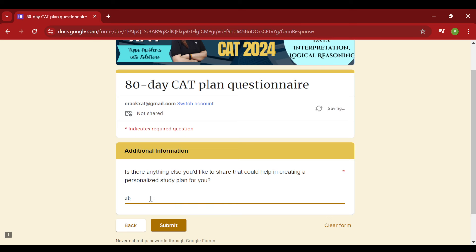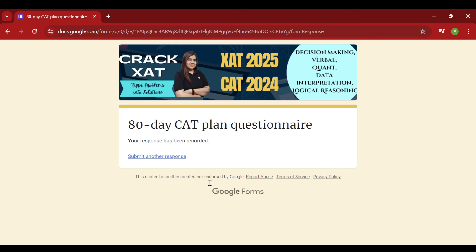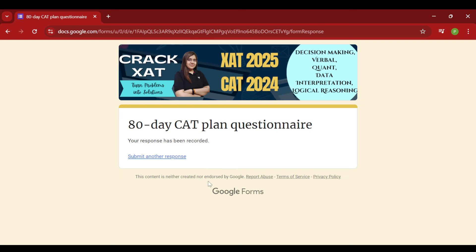And once that's done, you can just click on the submit button. Now, once I get the response in my place, in my form, I would be making a detailed planner for you and sending it to you over your email ID. So make sure you do that. Make sure you put the right details of your email ID and number so that I am reachable to you for any further follow-ups.